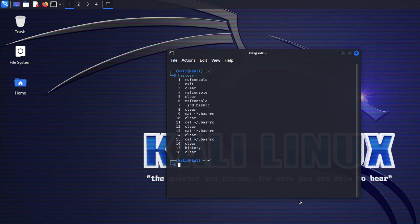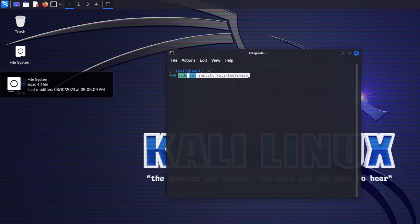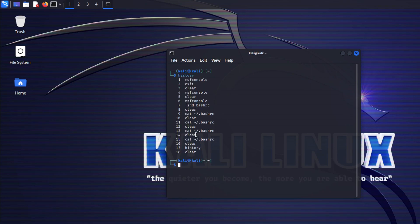Exploring the history: use the history command to see all the commands you have previously used. You can also use !number to rerun a specific command from the history.